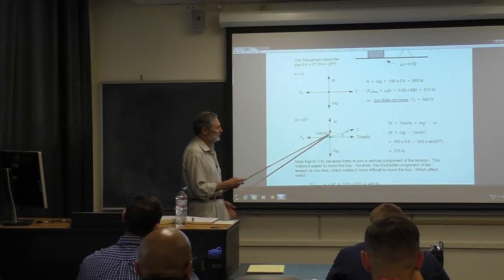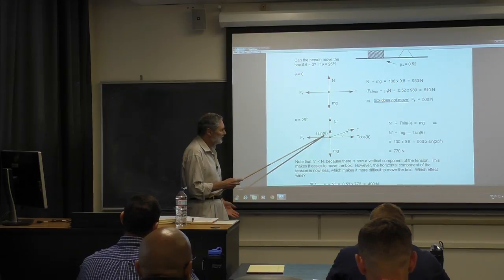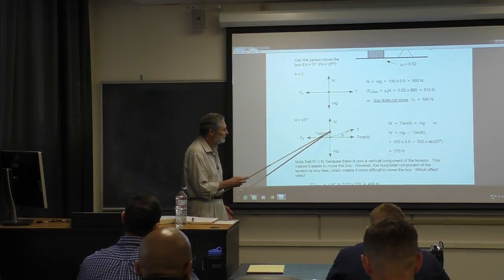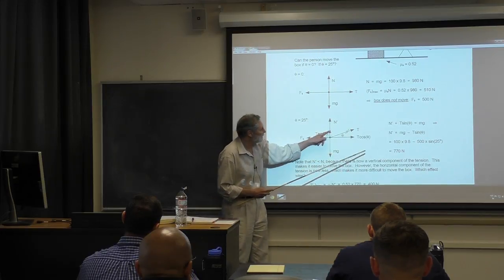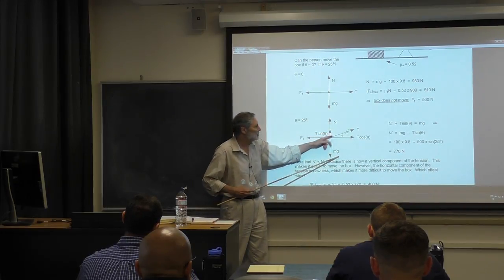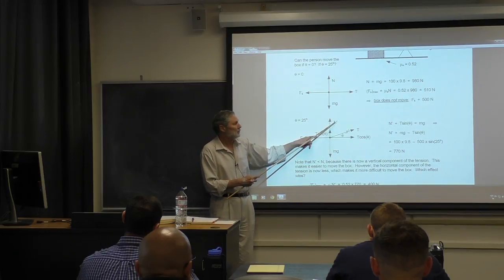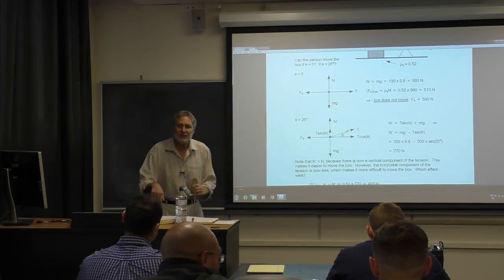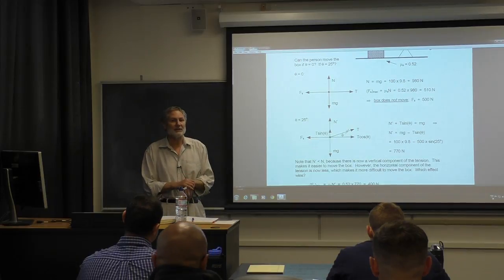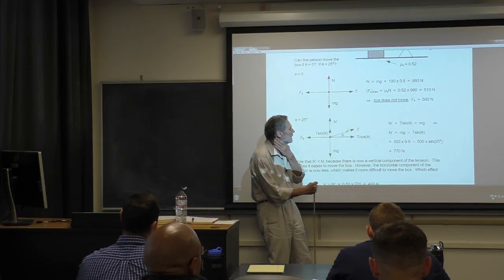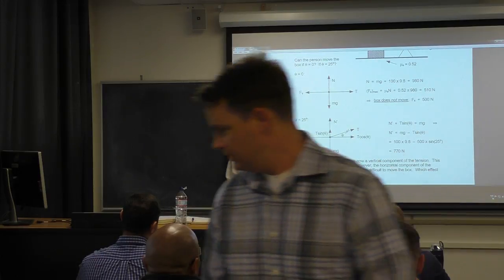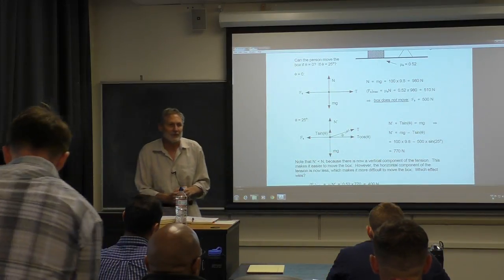Here's the idea. This component of the tension force plus the new normal force must equal mg. Before, without the angle, the normal force had to be mg. Now the normal force — call it N prime — is going to be less. That makes it easier to move the box because the maximum static frictional force equals N prime times the coefficient of static friction, which is now smaller.